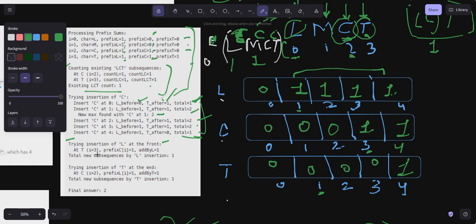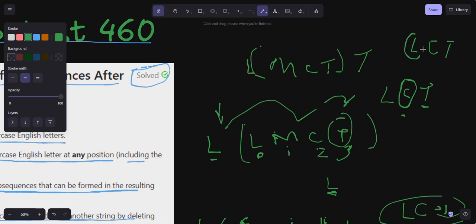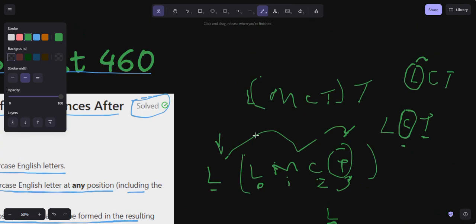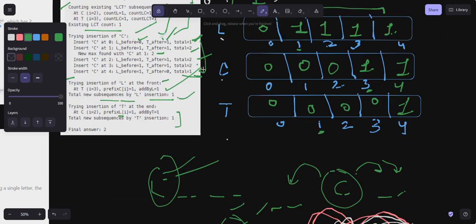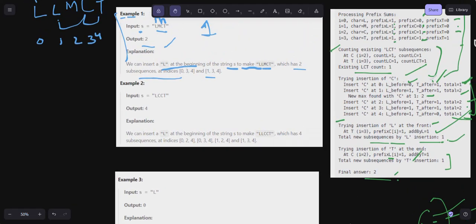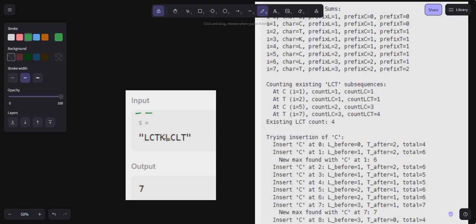For inserting T at the end: I need to check each C in the string and see how many L's appear before that C. At the C position, prefix of L is one, so add-by-T equals one. The existing LCT count is one, so after taking the maximum, we get two. This is the overall approach. You'll get a better understanding when I show you the code.